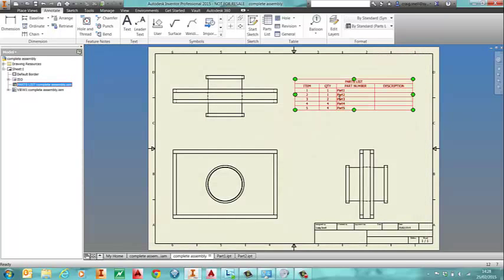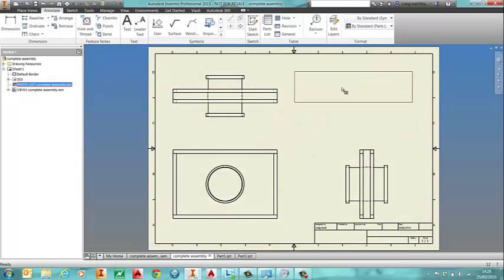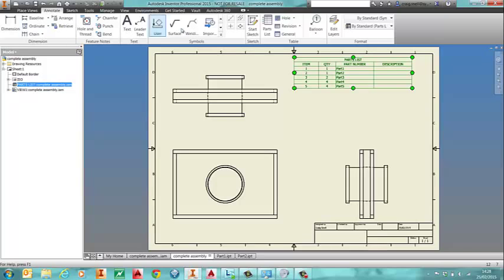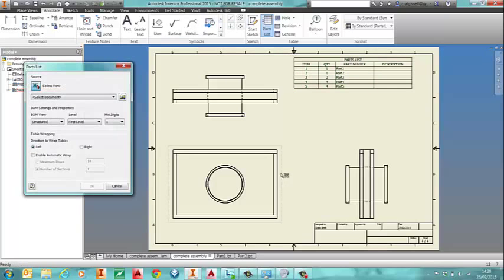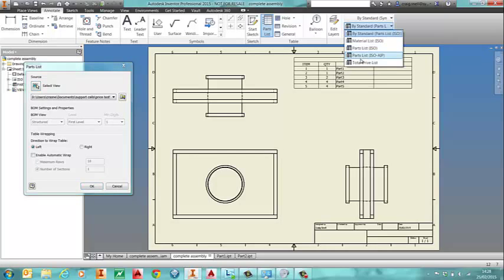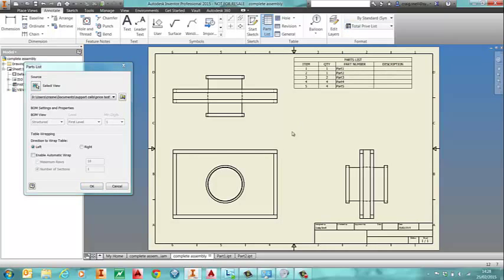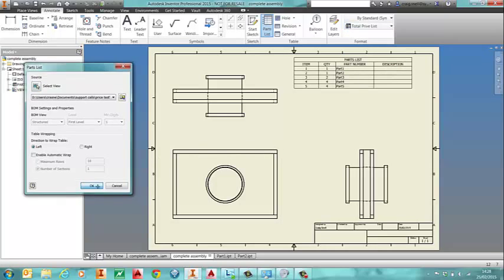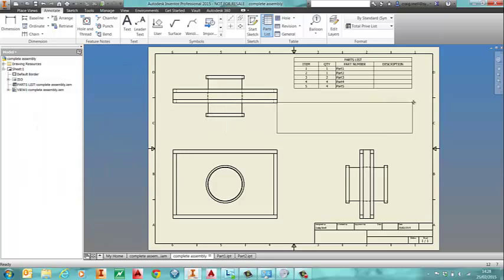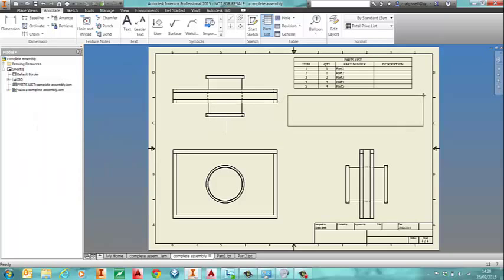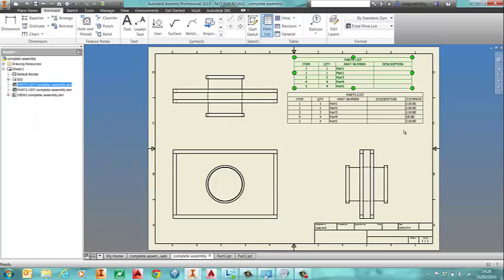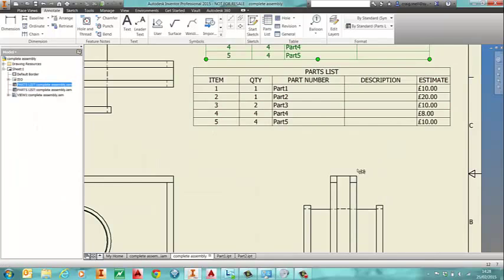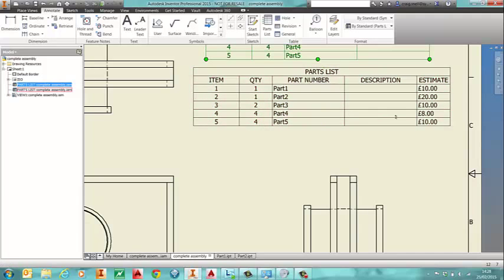And now when we put a new parts list in, we're going to use that new style that we've put in. As you will see it will go through and tell us how many parts we've got and add them up as well.